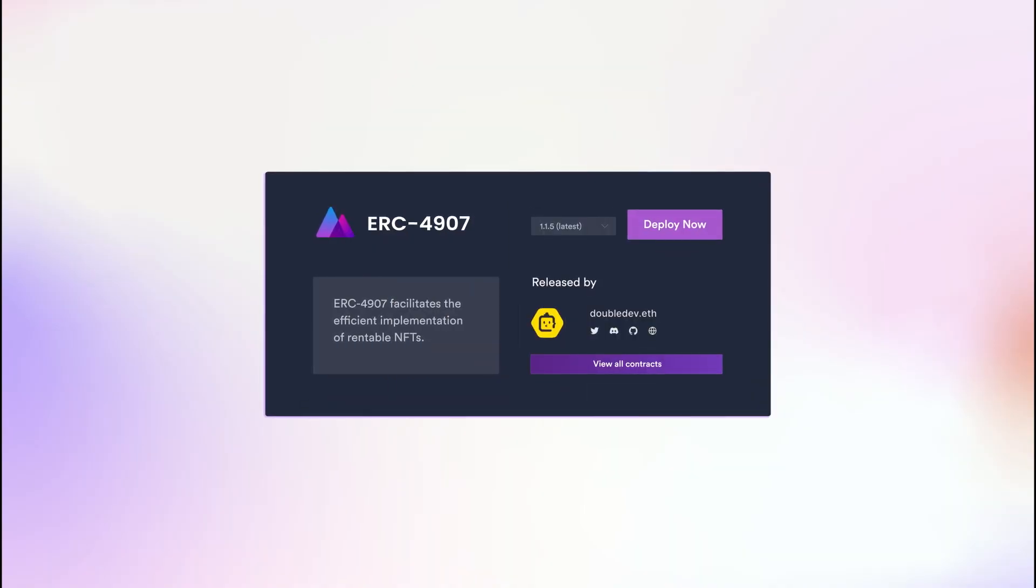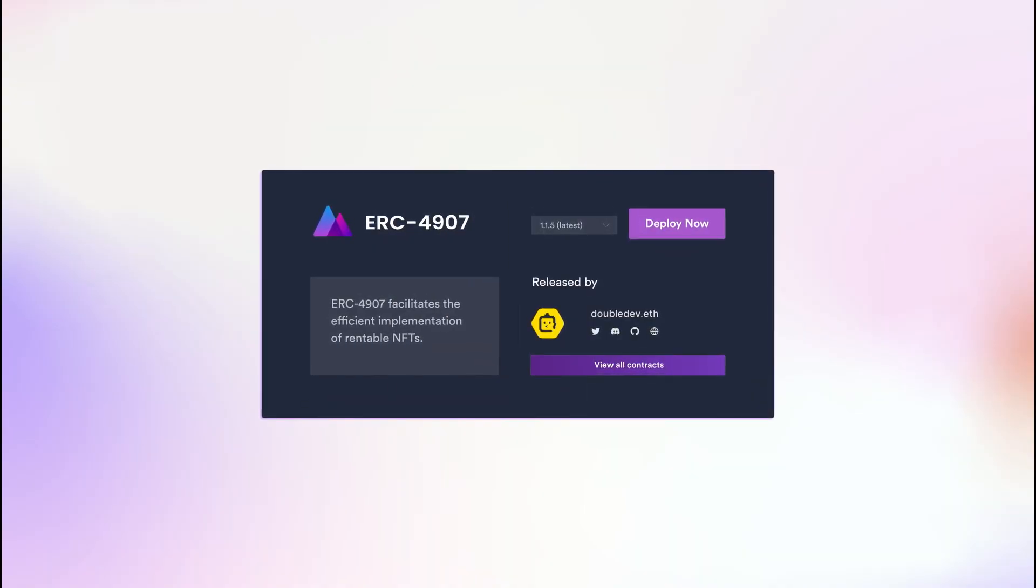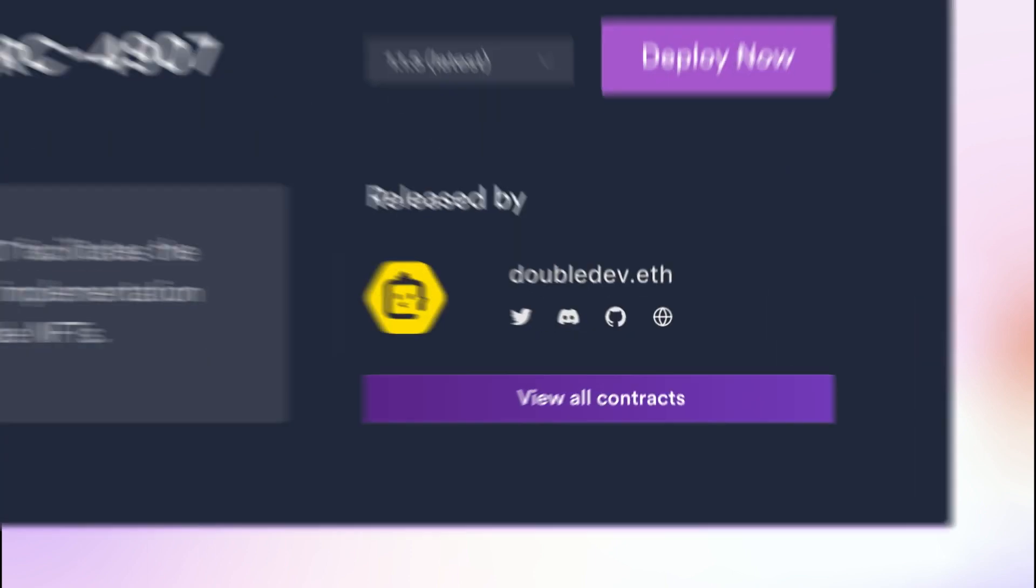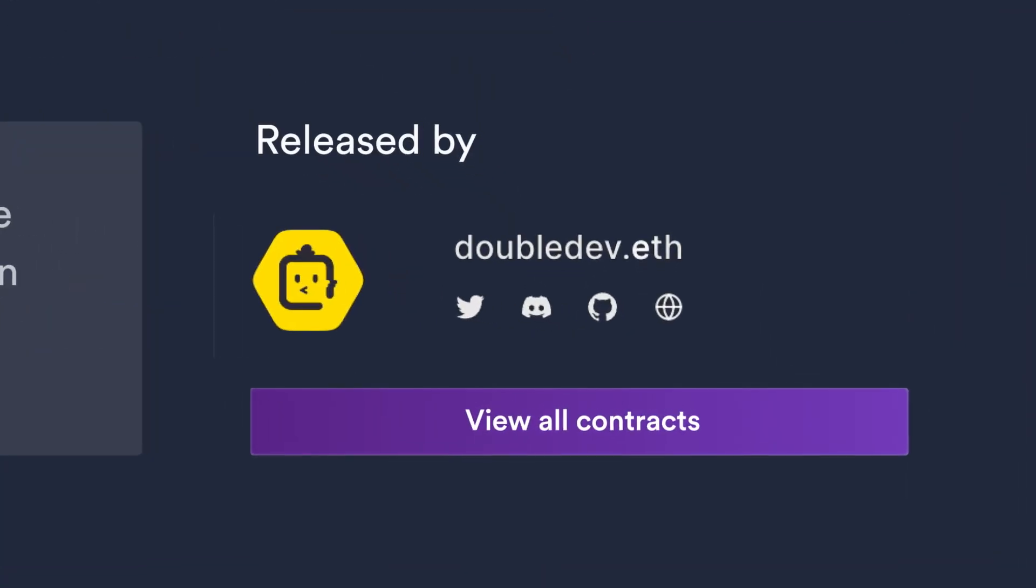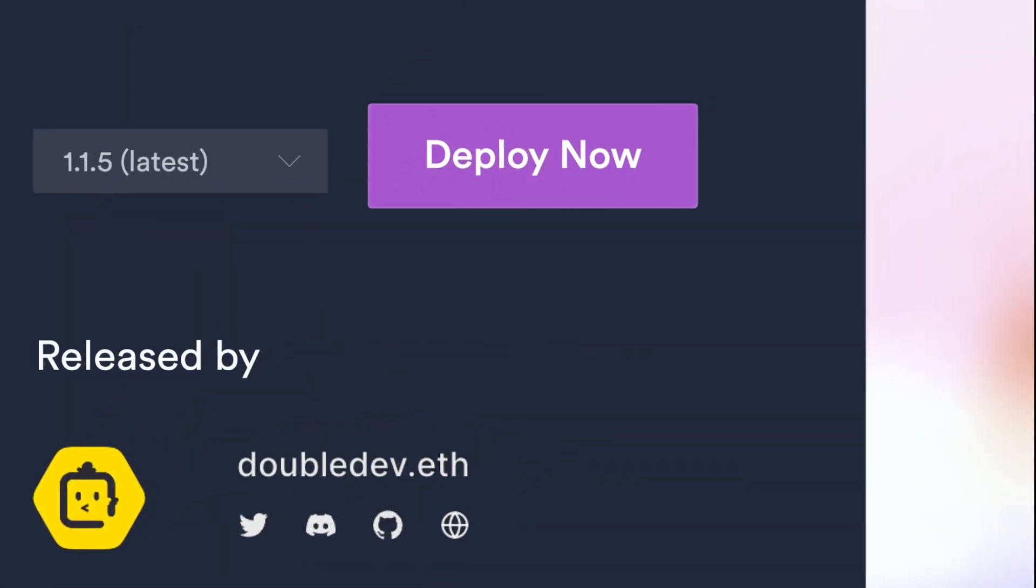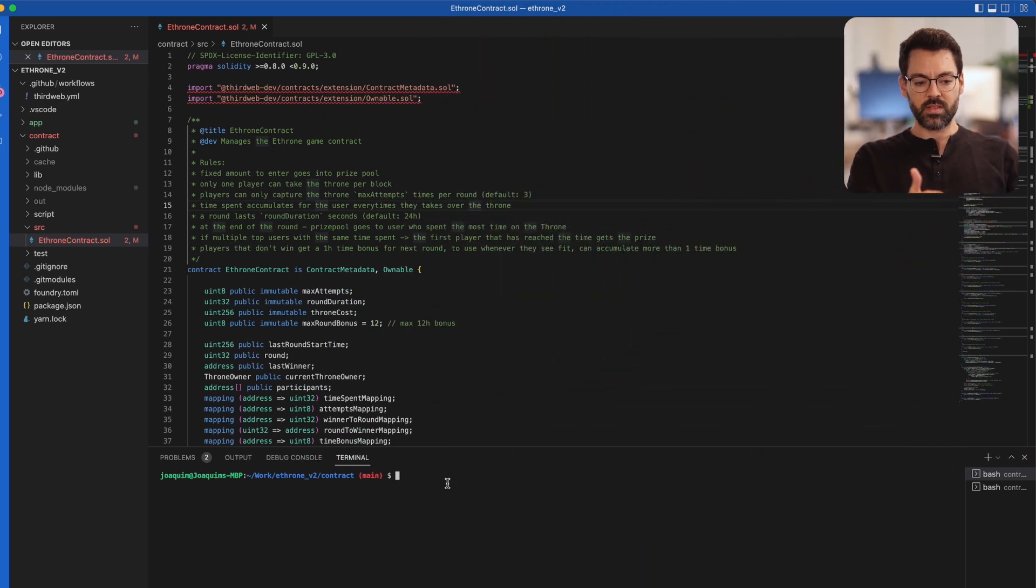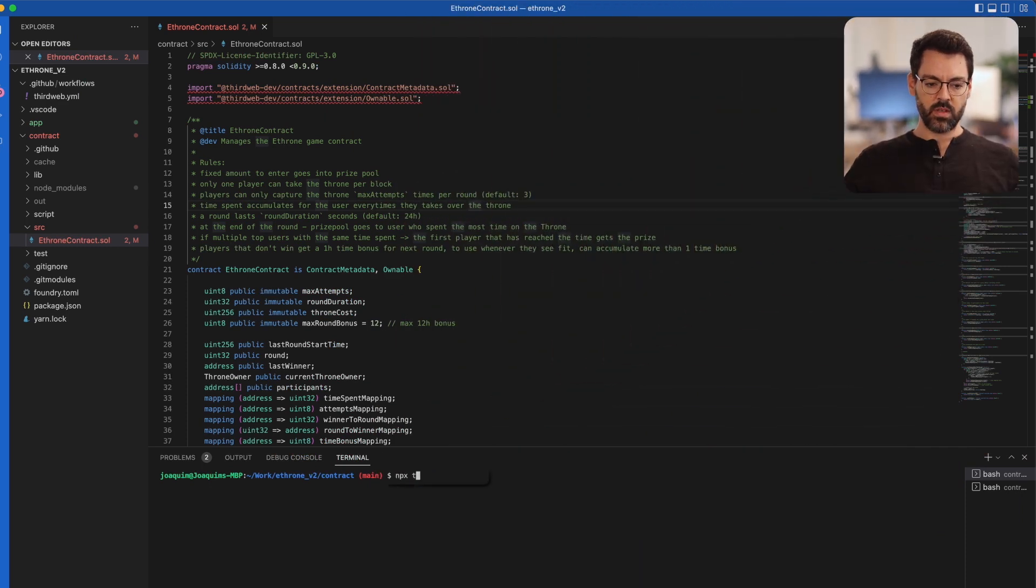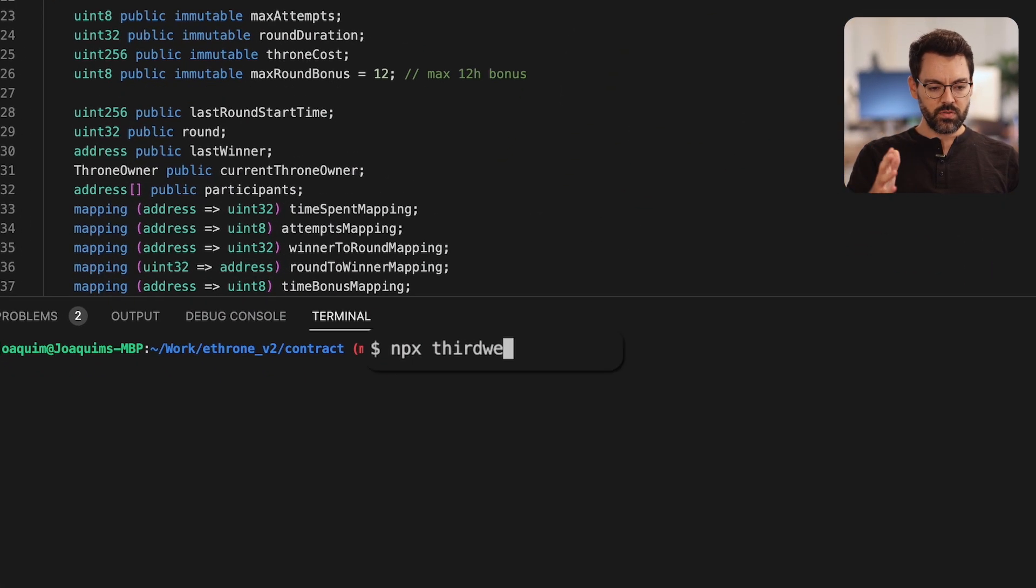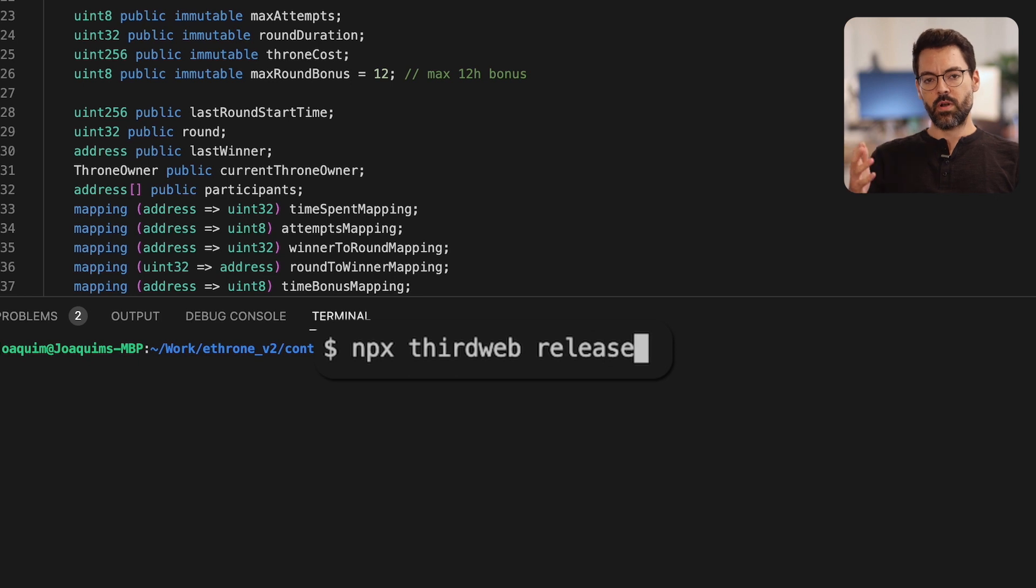By creating a release, your contracts become shareable, verifiable and deployable by anyone. Here I'm working on my smart contract and I want to release it to the world. All I have to do is type npx thirdweb release.